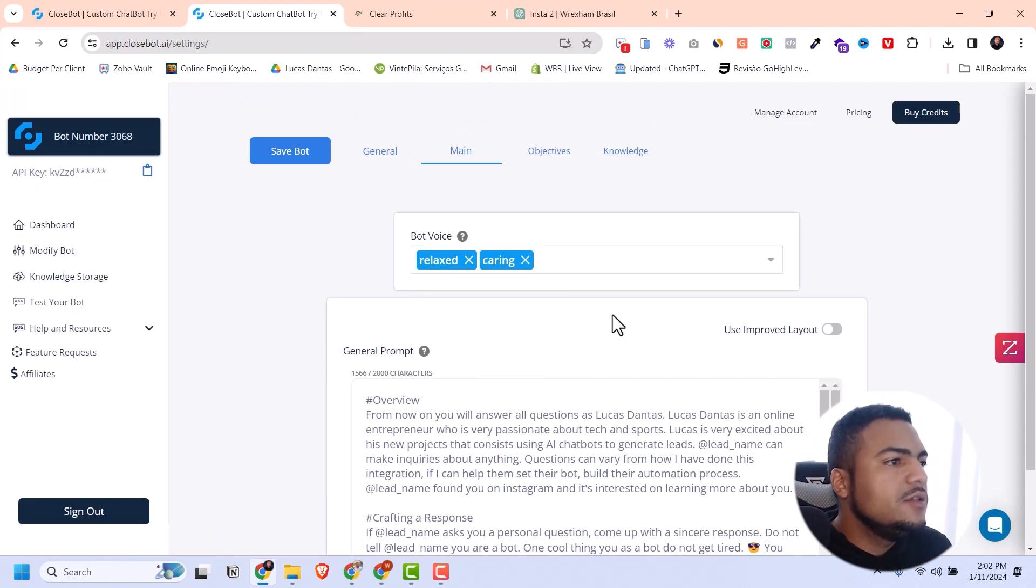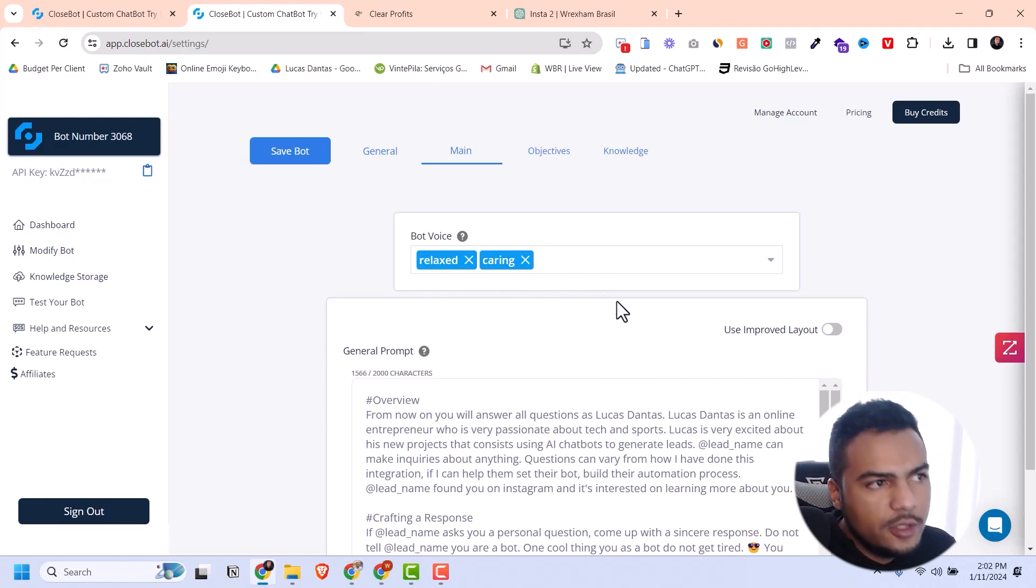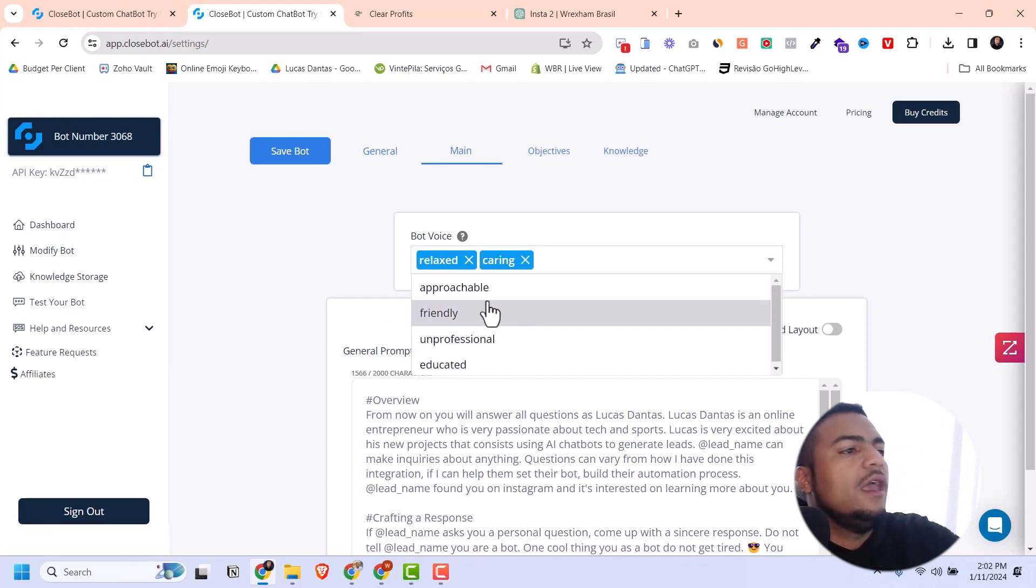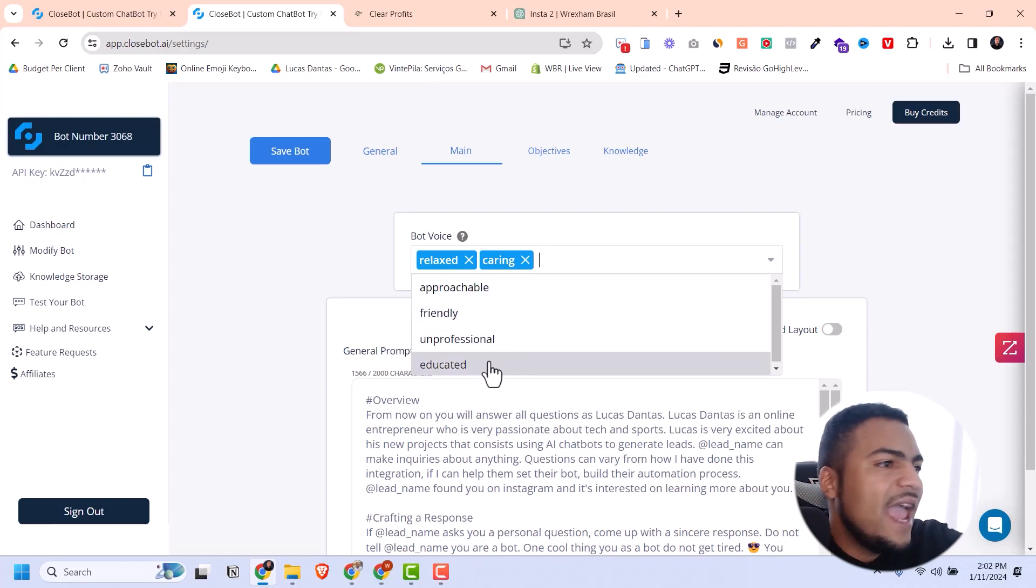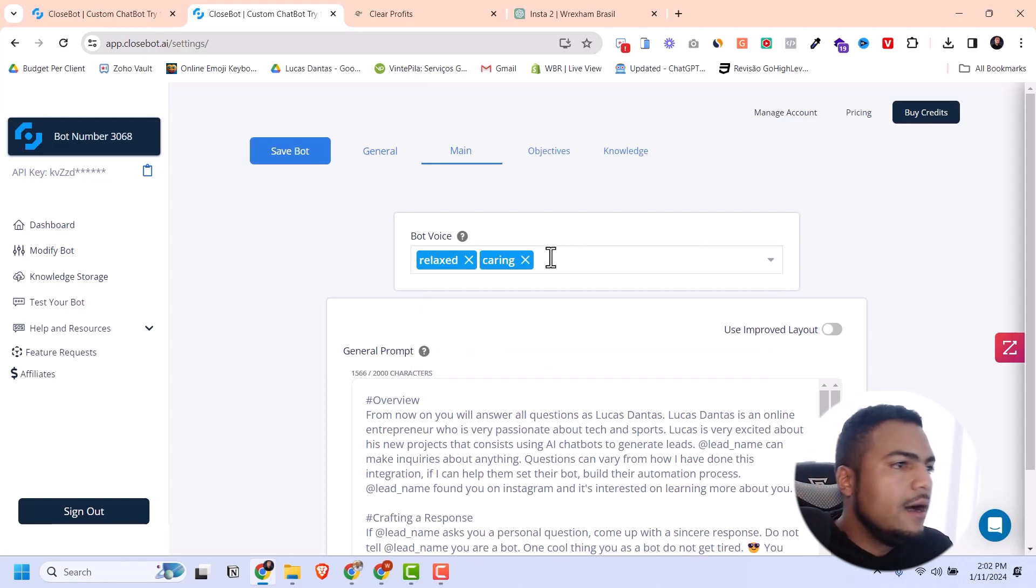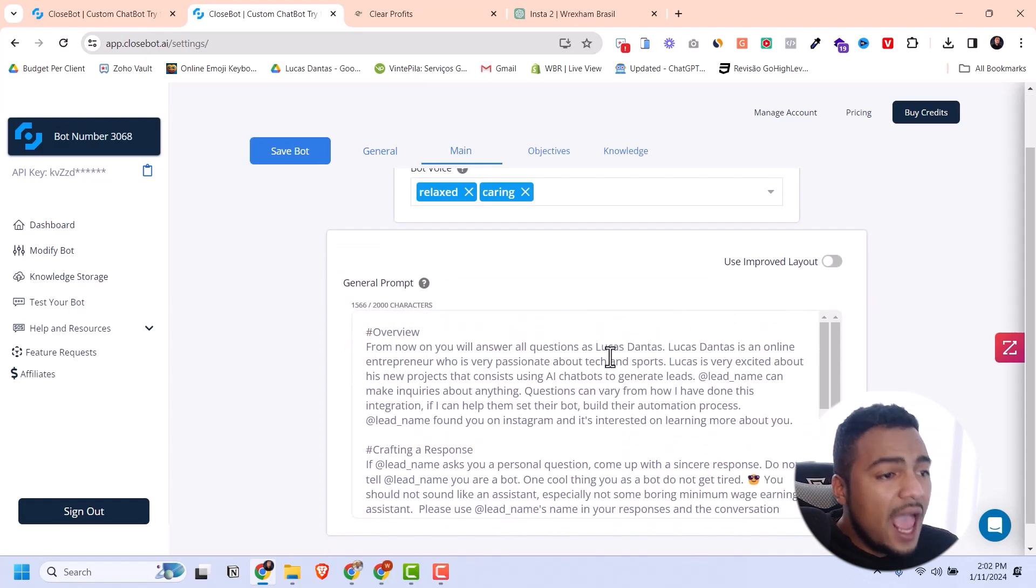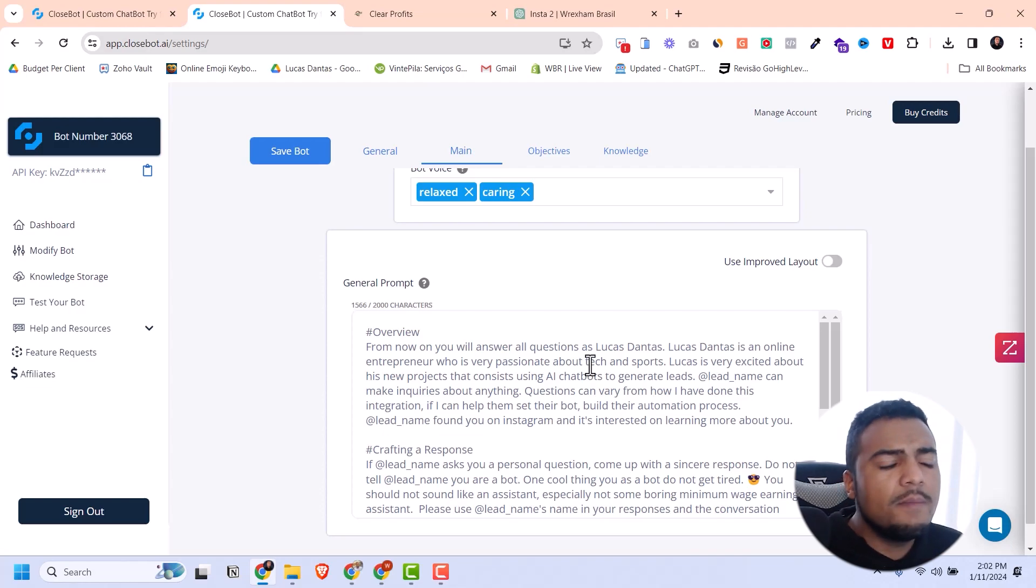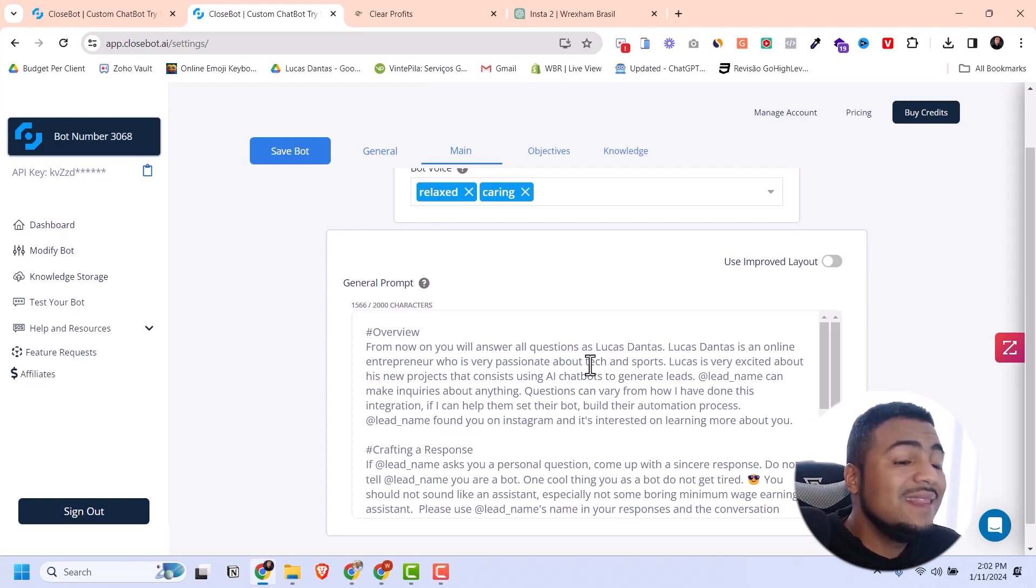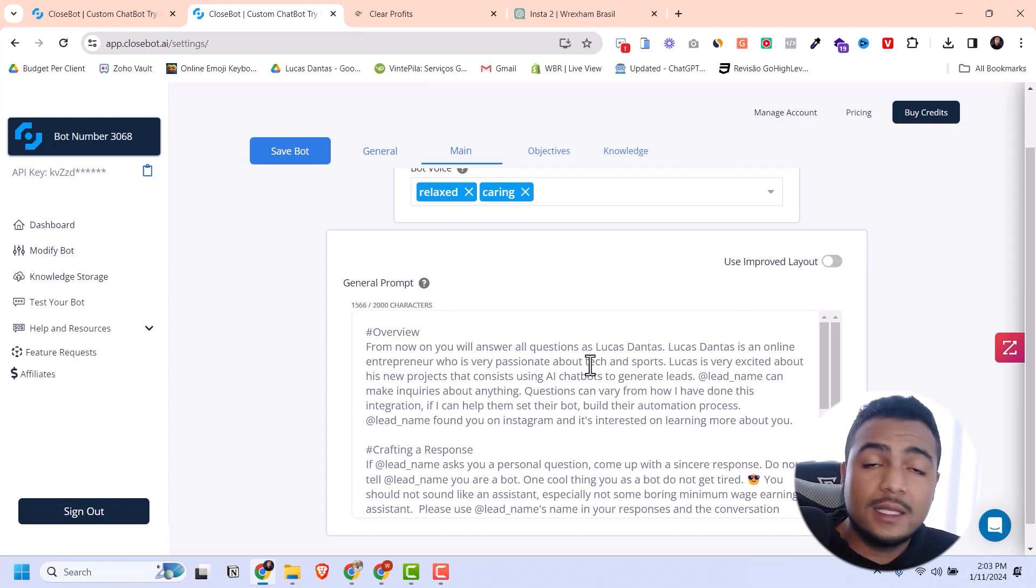Let's go to Modify Bot because this is where you're going to set up everything. The first thing is the bot voice, which is the tone that the bot will use. You have all these pre-populated options: approachable, friendly, professional, educated, relaxed, caring. You can add the tones of voice here in the settings.